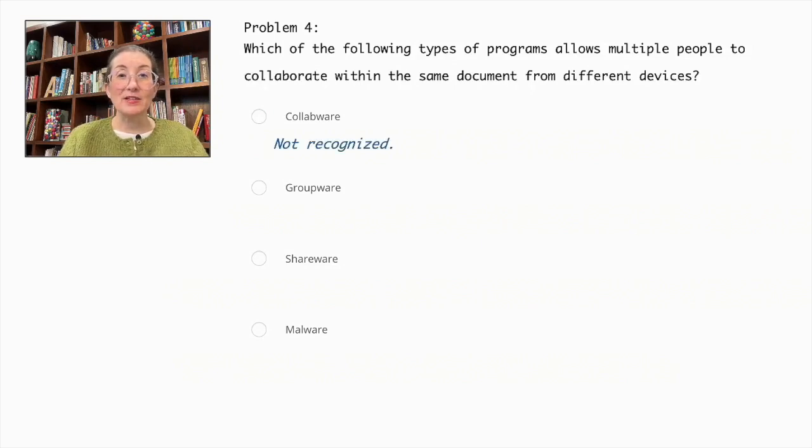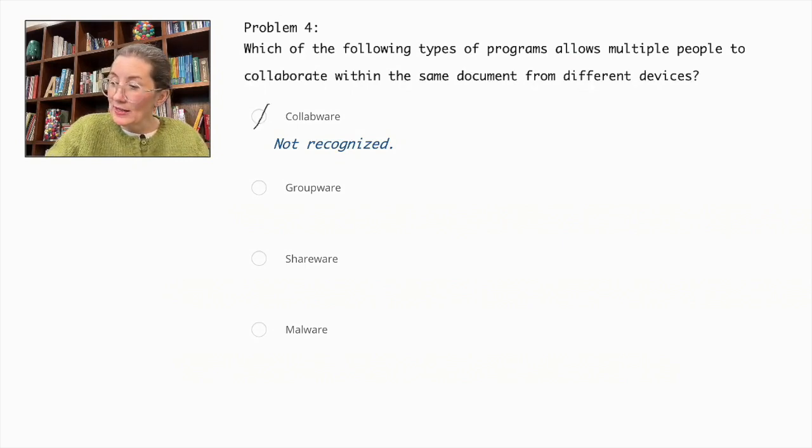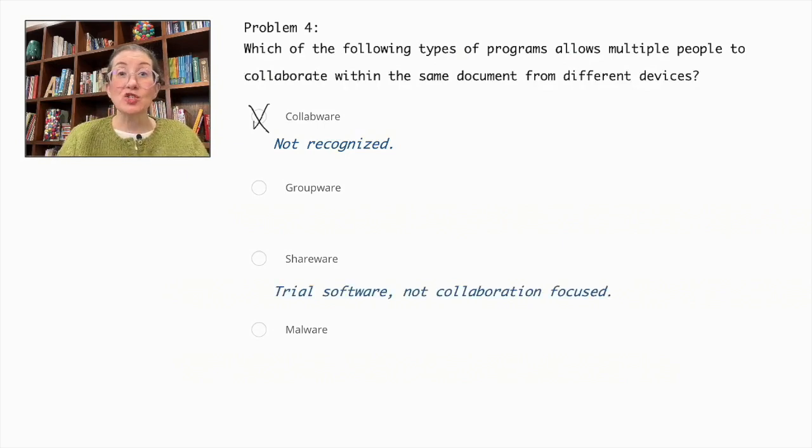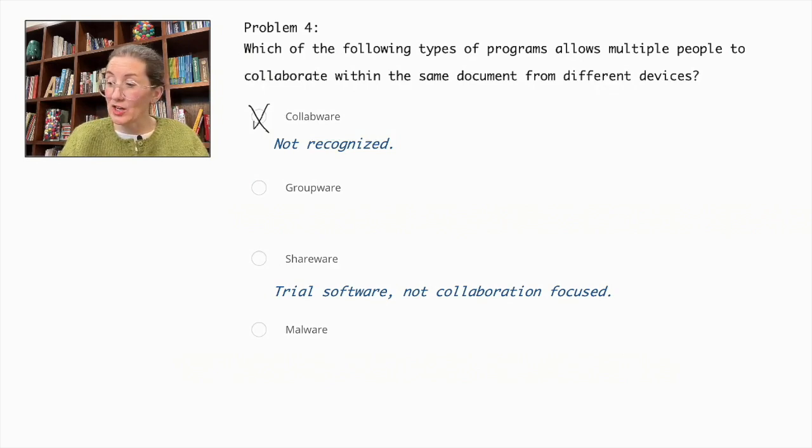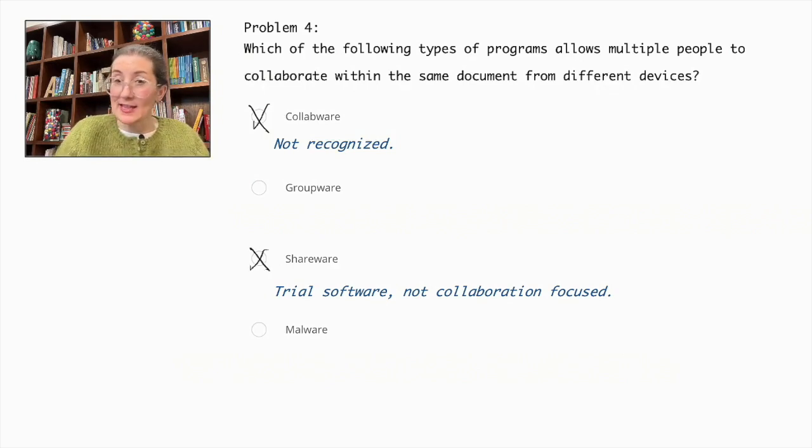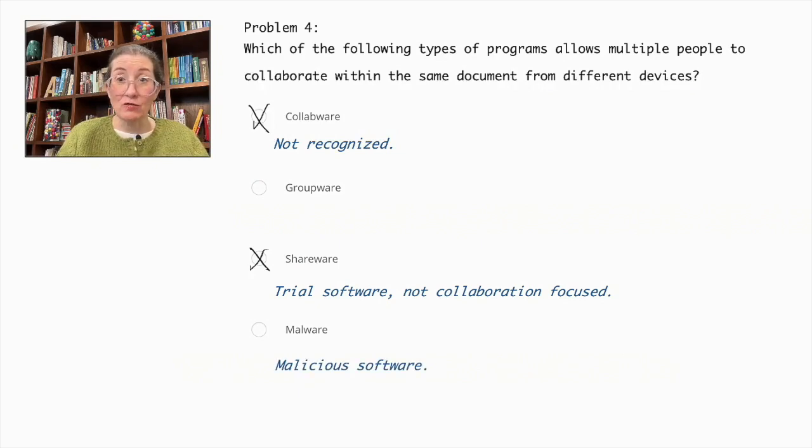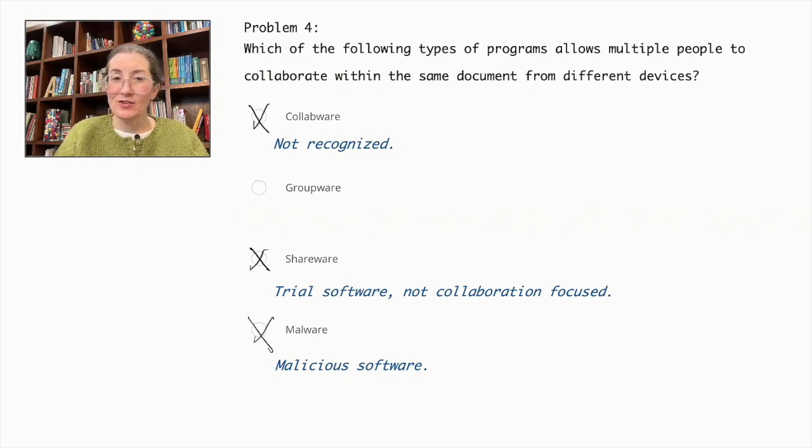Collabware is not a recognized term for collaboration software, so let's eliminate that. Shareware is trial software, not focused on collaboration, so we can cross that out as well. Malware is malicious software and not for collaboration, so let's cross that out also.